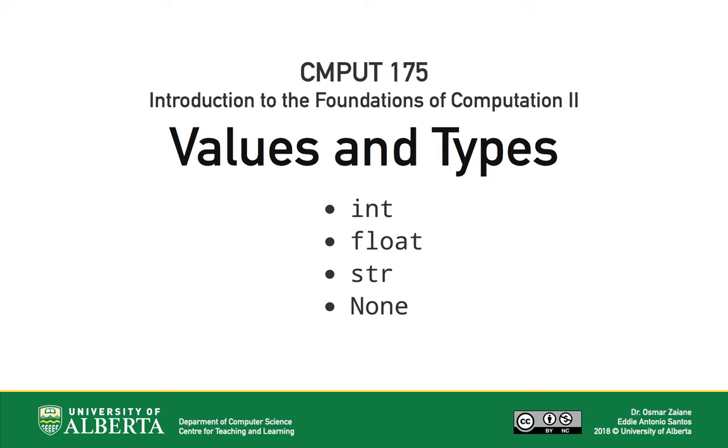We'll talk about expressing integers and real numbers using the int and float types, respectively. Then, we'll talk about representing text with Python's string type. Finally, we'll touch on the none value, a value that represents the absence of a result.